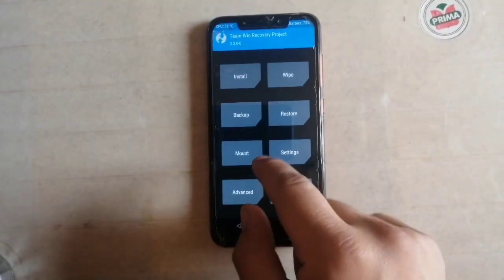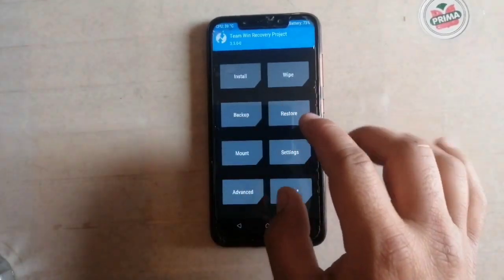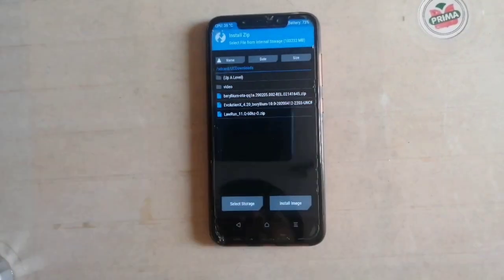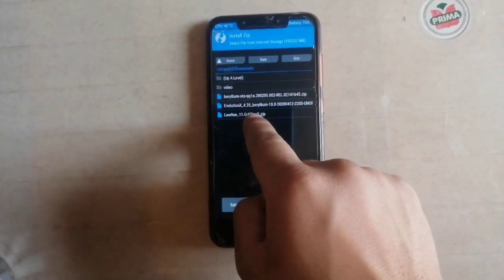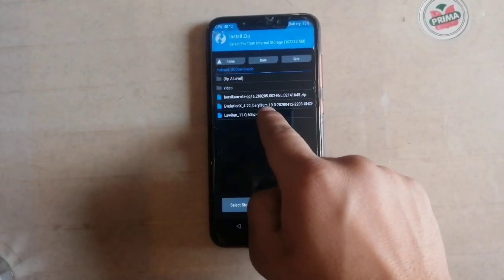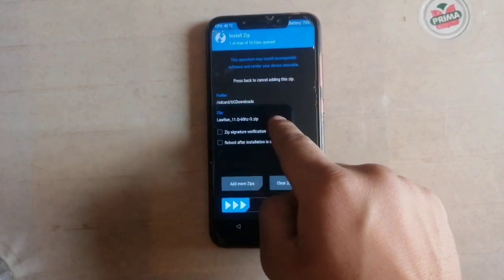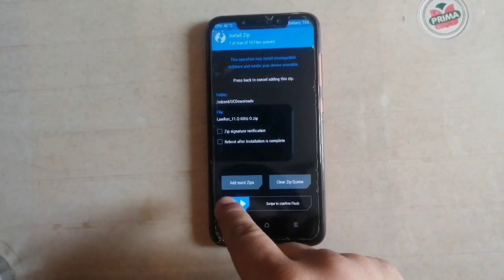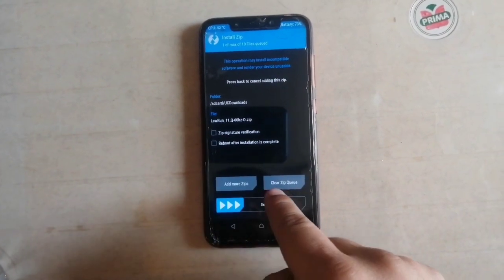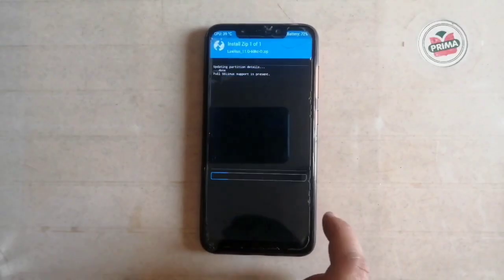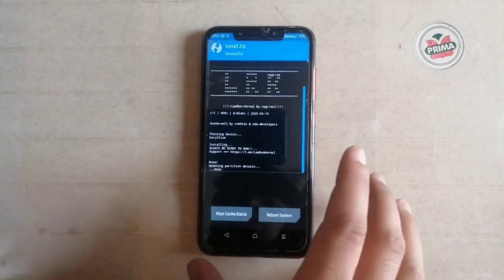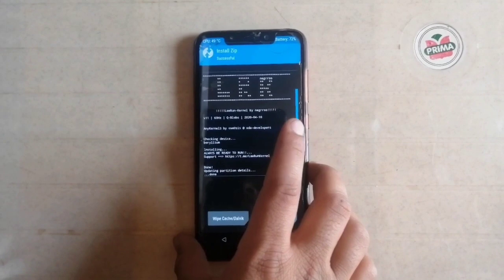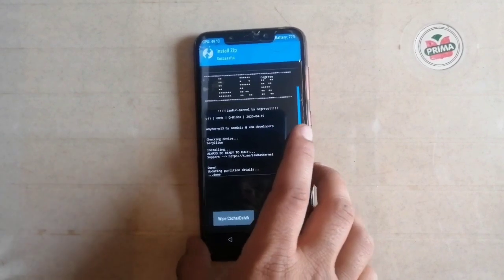Put the backup file on your SD card or your PC. Now click on Install and look for your custom kernel file. Click on it, then swipe to confirm flash. The kernel is now installed successfully.